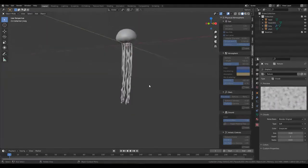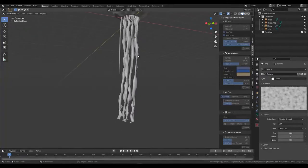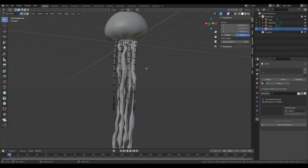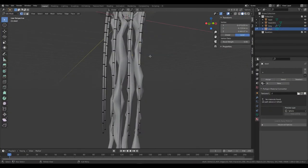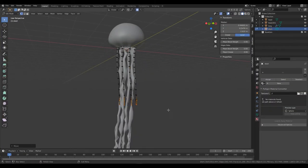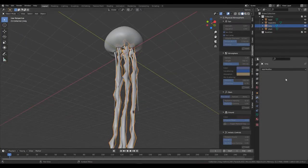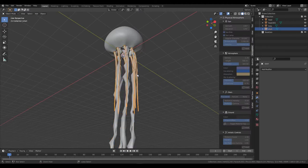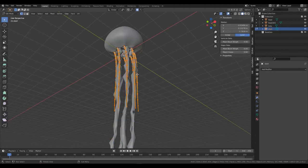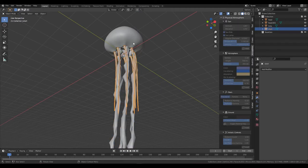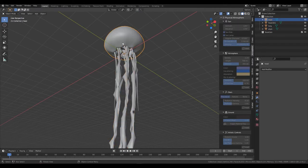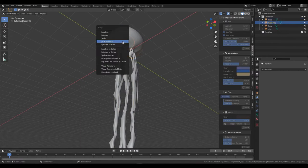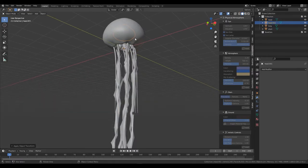Go into edit mode, move around the tentacles, then go into object mode. Select everything, apply scale, and I would recommend setting the origin point to the center by volume. That's it, we're done modeling.